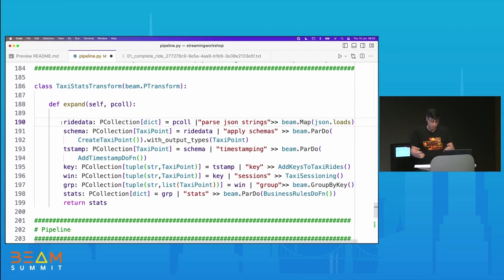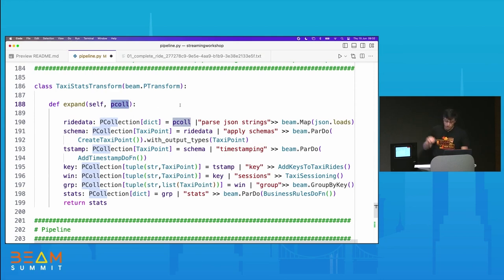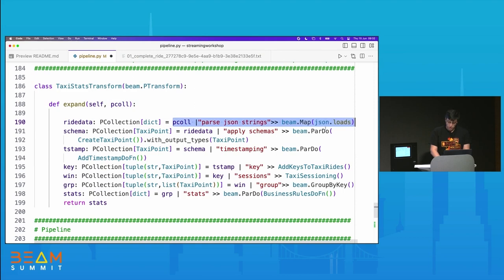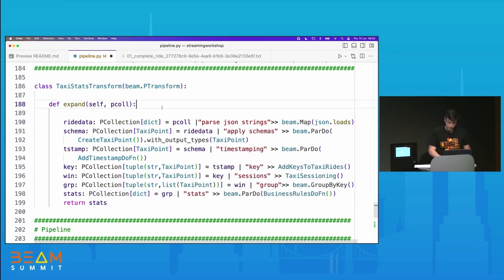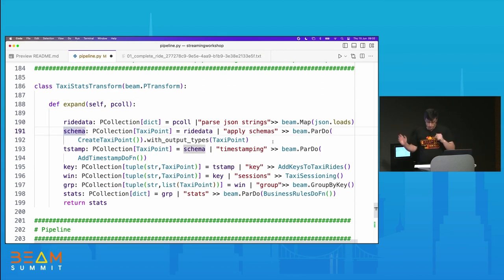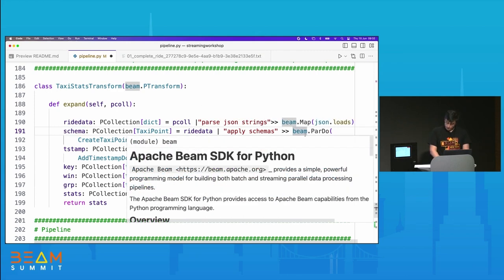The expand method takes its input PCollection — here it's called pColl — does something, and outputs a PCollection called stats. We can see there are many steps here and today we're going to be working through all of them. Our input is a PCollection of strings, each string being a line from the file. Our first piece of work is to use beam.Map with json.loads to transform that PCollection of strings into a PCollection of dictionaries. Then the next step is apply schemas, which makes use of a pattern called ParDo DoFn.